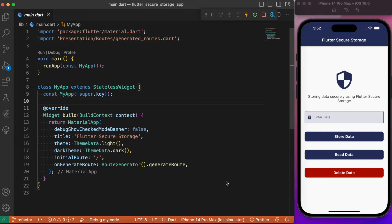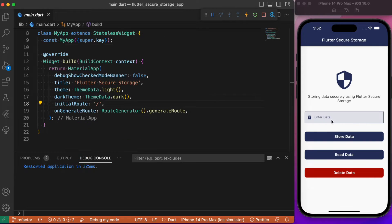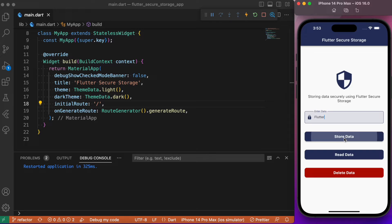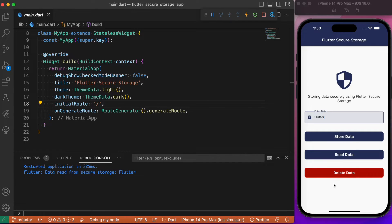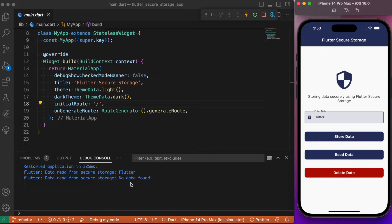Let's understand flutter_secure_storage with a simple example. We have a Flutter app with an input field and three buttons. The first button stores the data entered in the text form field, the second button reads the data stored in flutter_secure_storage, and the third button deletes the stored data. For example, entering 'flutter' and pressing Store Data saves it locally. Clicking Read Data shows it in the debug console. Pressing Delete and then Read shows 'no data found'. Storing and reading again retrieves the same data.